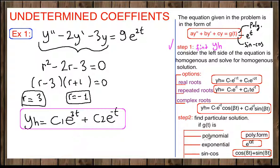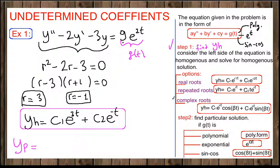Step 2 is to find the particular solution y_p. We again have three options depending on the form of g(t): polynomial, exponential, or sine/cosine, or combinations. Here our g(t) is 9e^(2t). We have a polynomial part — the constant 9, which is t to the zero power — and an exponential e^(2t). The generic polynomial term is just the constant A.